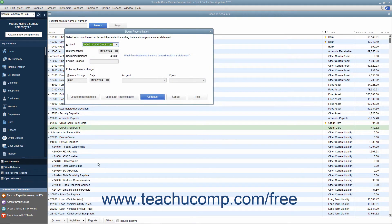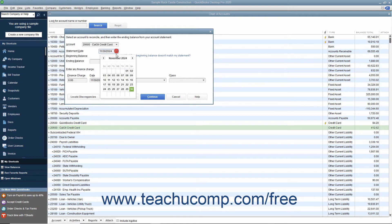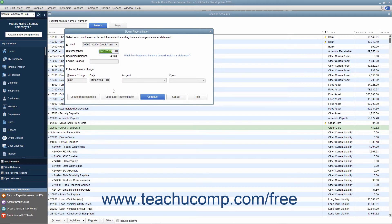Doing that then displays the Begin Reconciliation dialog box. Input the statement date from your credit card statement and also enter the ending balance from the statement. Enter any finance charges you accrued, the date they were accrued, and the account you used to track those charges.